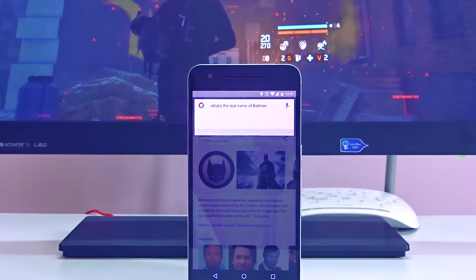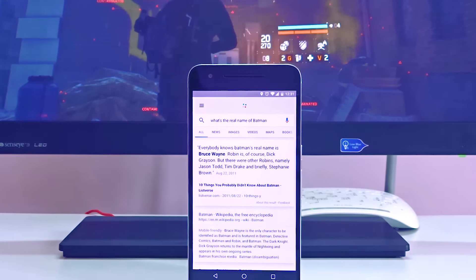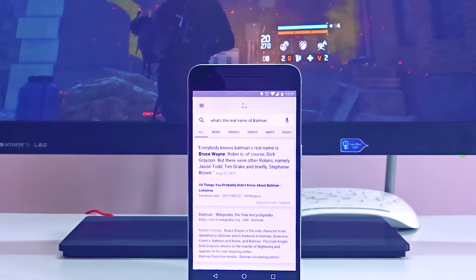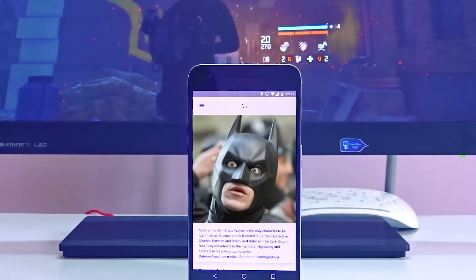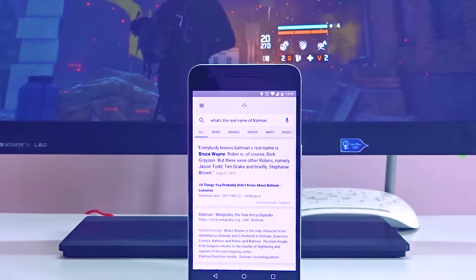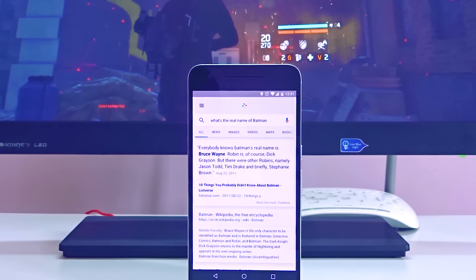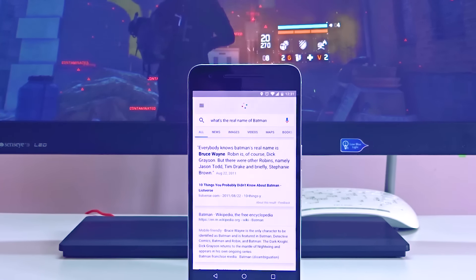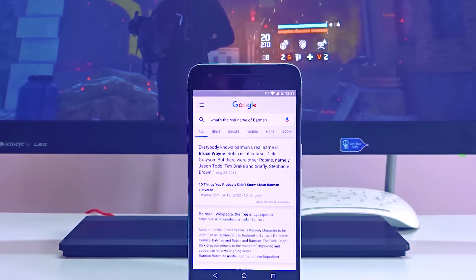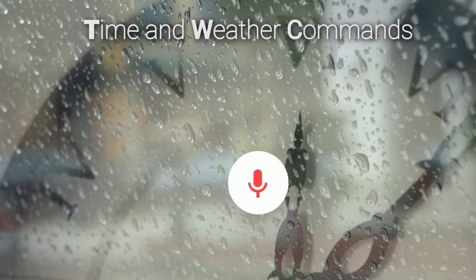There is not even a single thing which Google is not aware of. Google even knows who the Batman really is. And that's pretty much it with OK Google Voice Assisted Search. Now let us move on to the next part, which involves Time and Weather Commands.